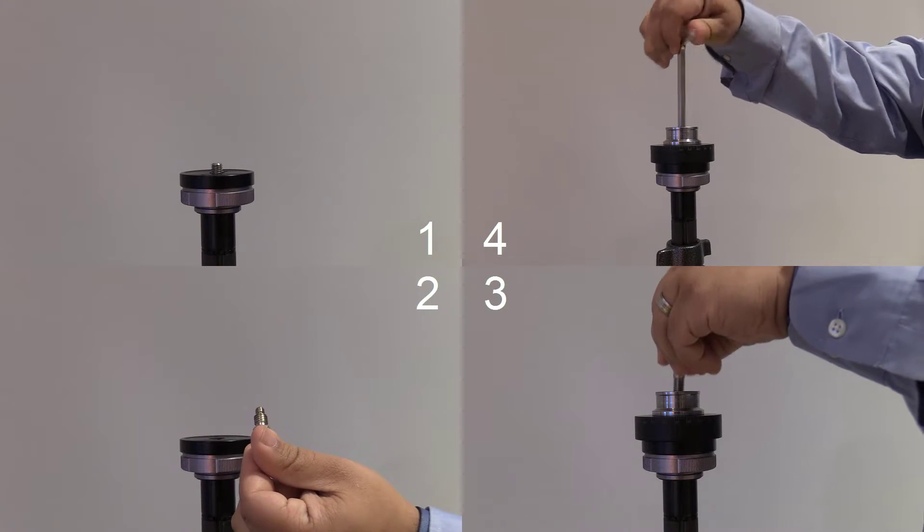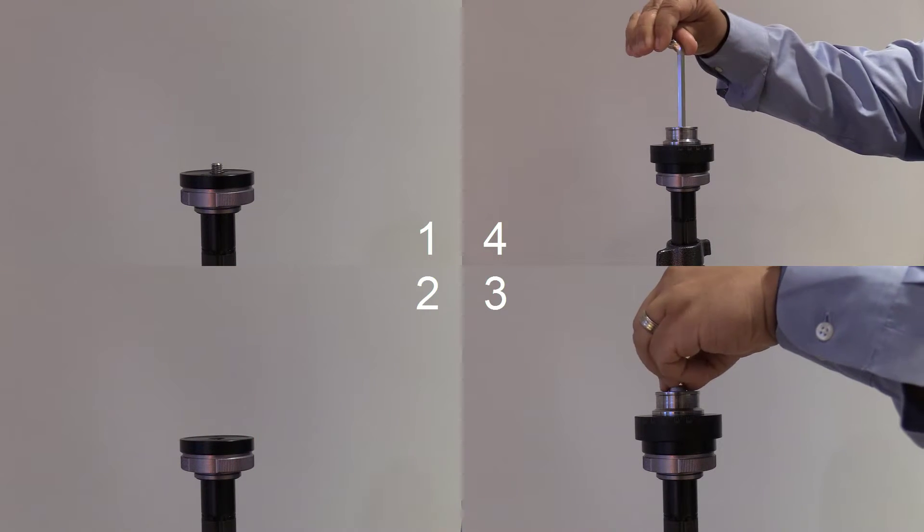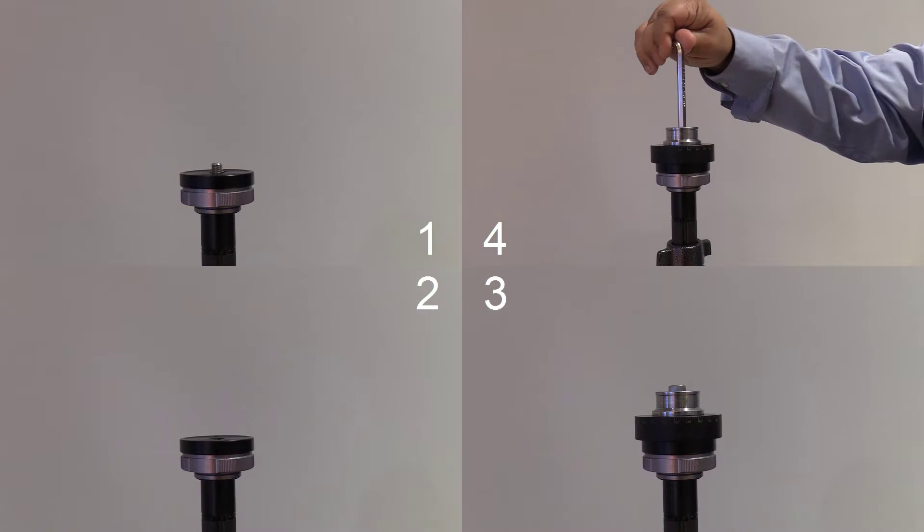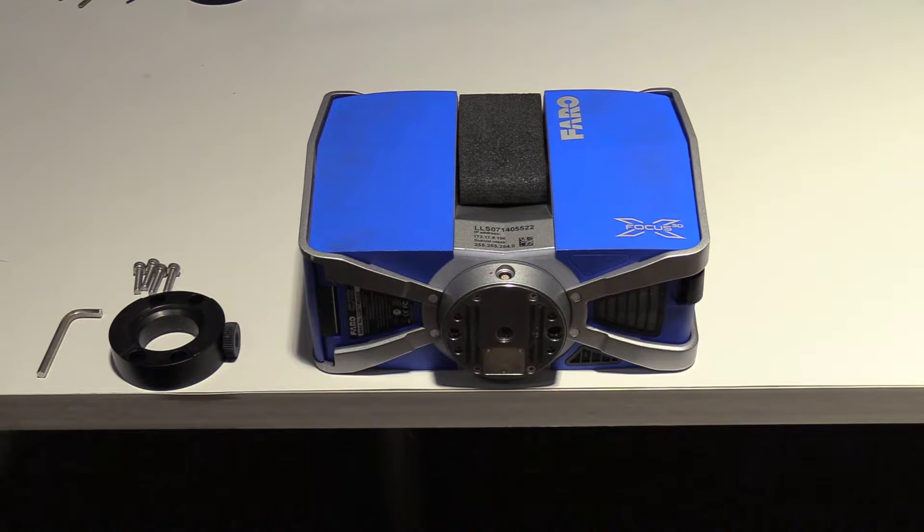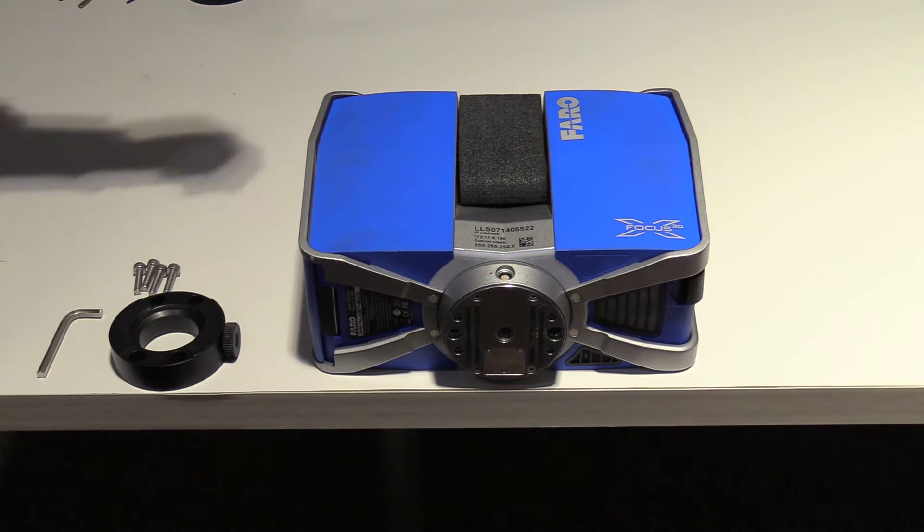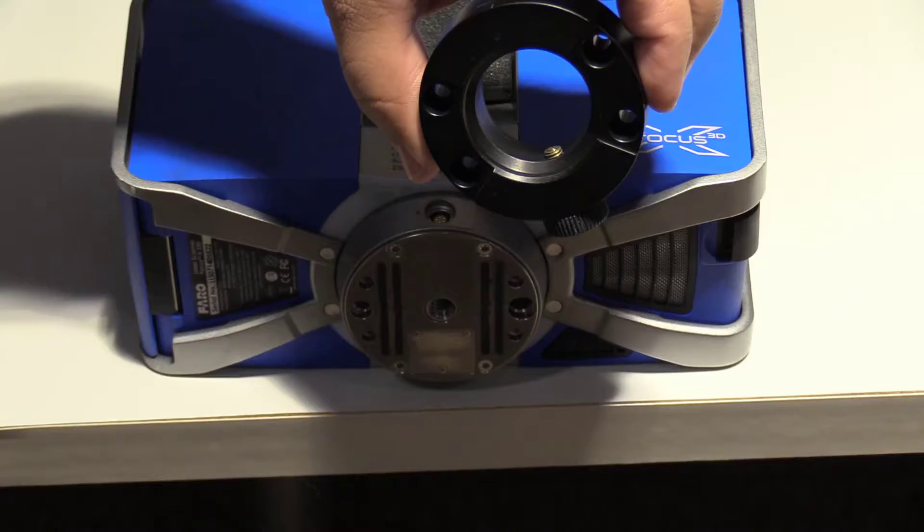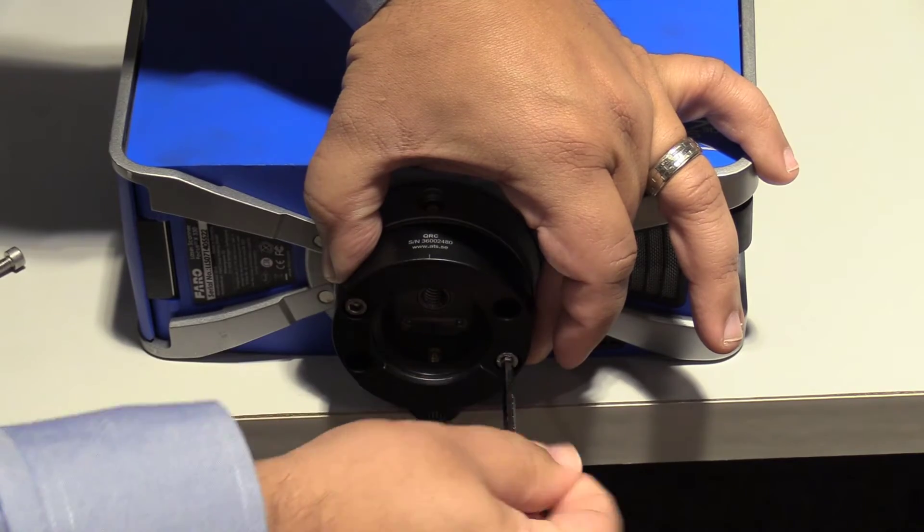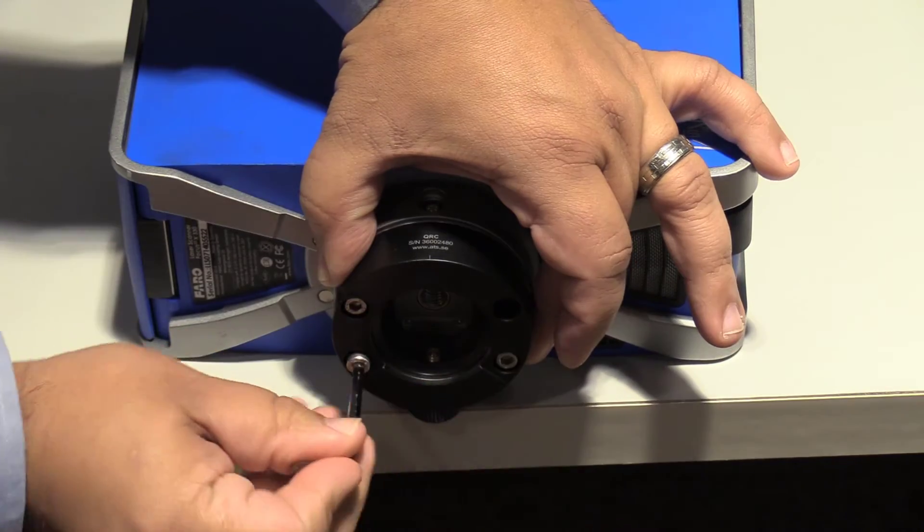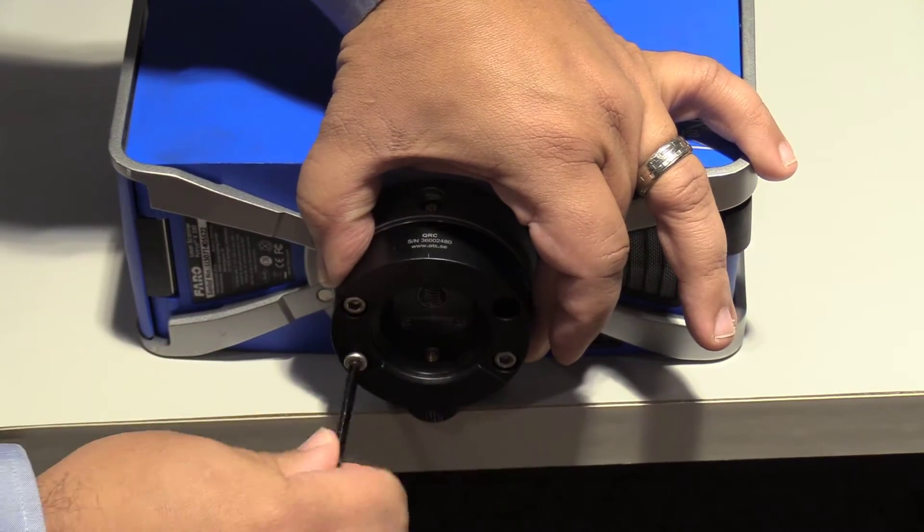The second part of the installation is mounting the FARO Focus scanner. Align the cap so the bolt holes align with the holes on the unit. Insert and tighten the four bolts provided using the included hex key.